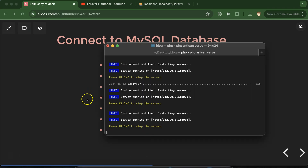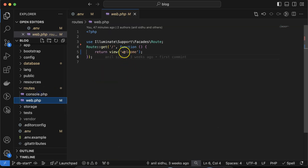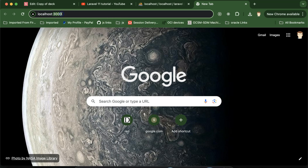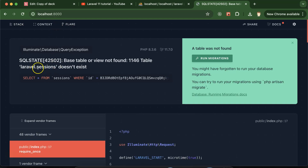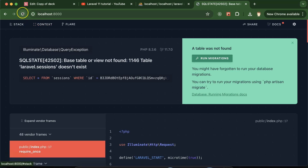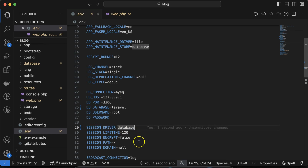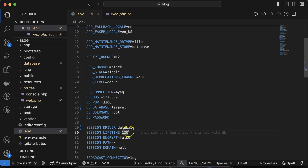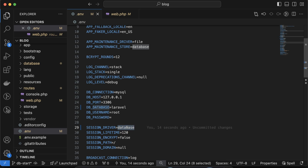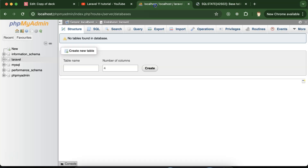After updating the .env file, let's try to access our project. Let me check the route in web.php — 'welcome' should be on the root route. When running on port 8000, you can see there is an error: 'laravel.session table does not exist in database'. You can fix this with one line by changing the session driver to 'file', and it will work fine. By default, Laravel tries to store session data in the database in a 'sessions' table.